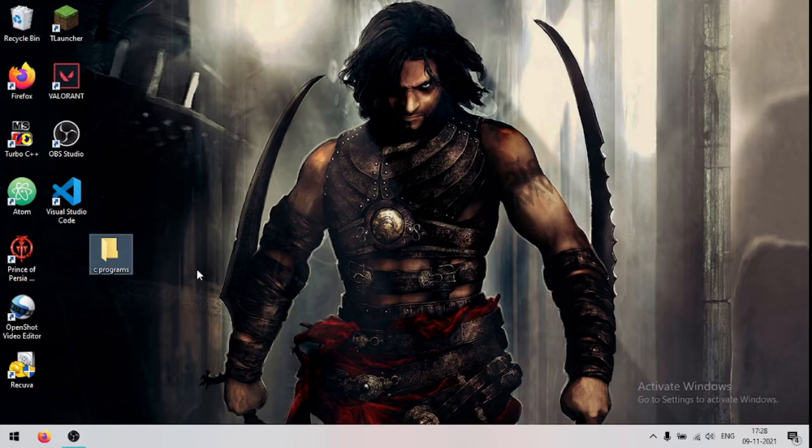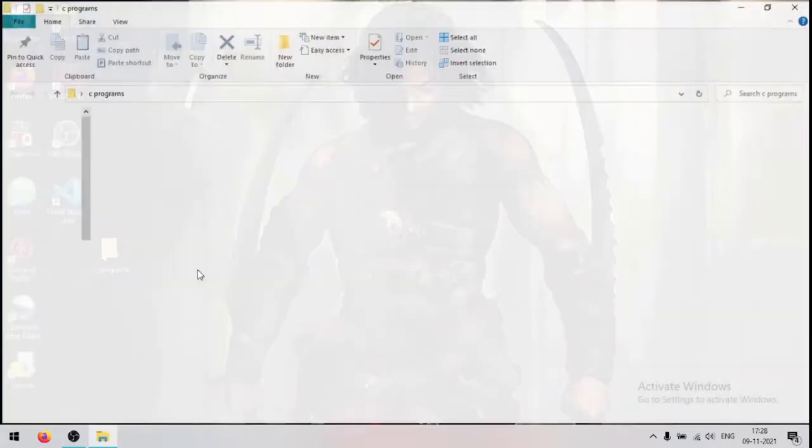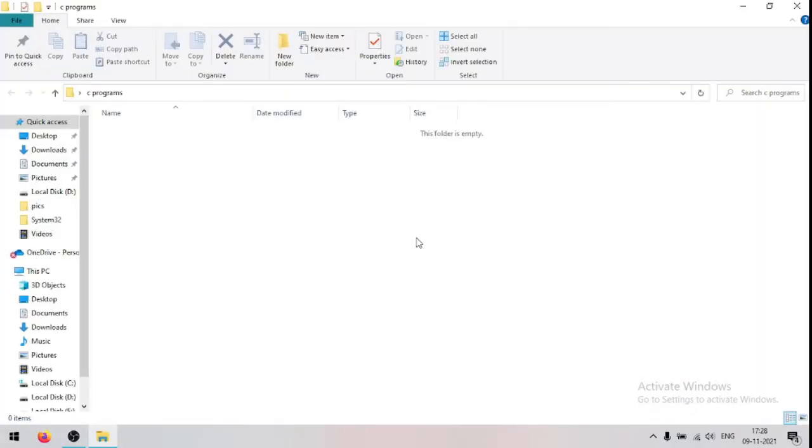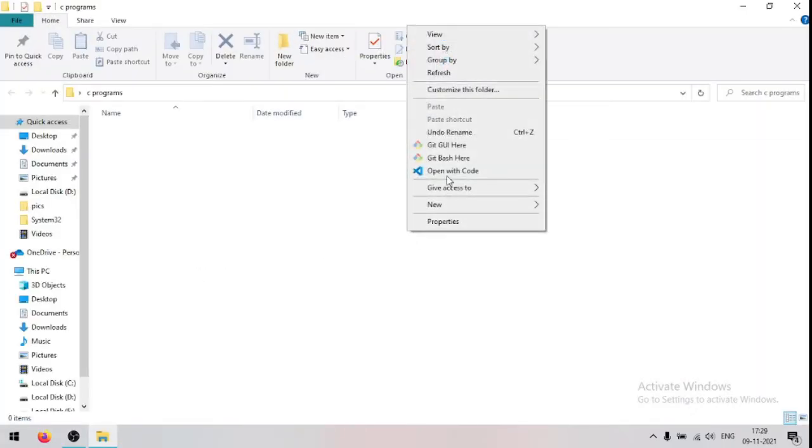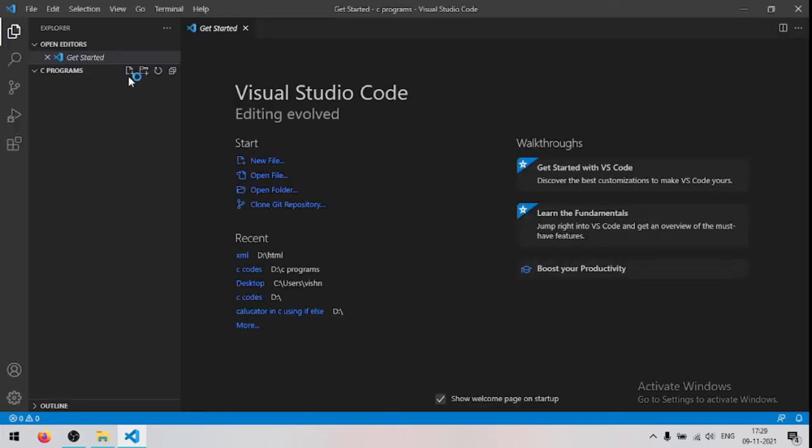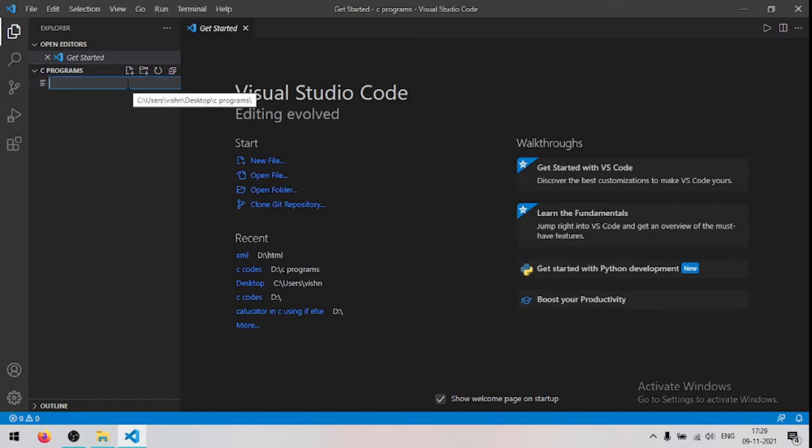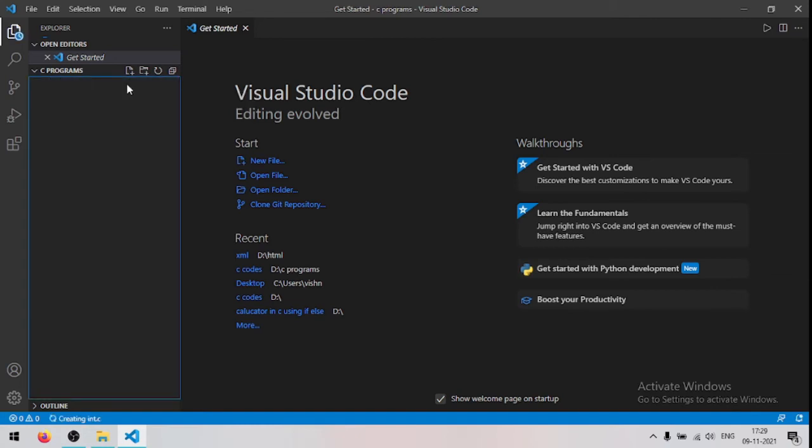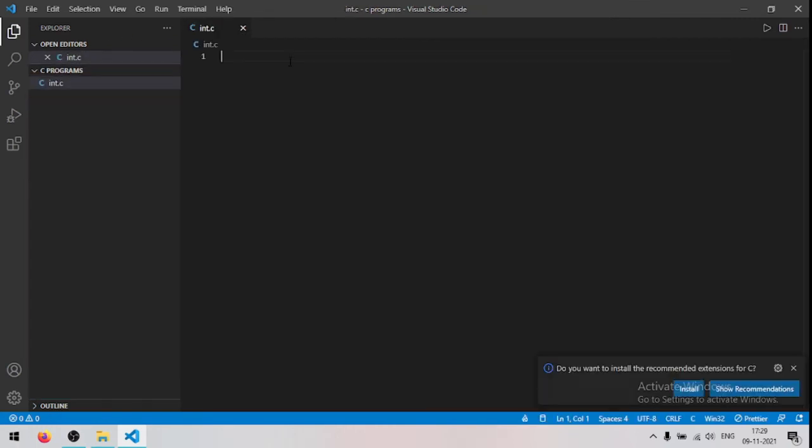Now open that folder, now right click and click open with code. Now create a new file, name it anything but the extension should be .c, so I will name it n.c, so now I will write some code and I will show you how to run it.